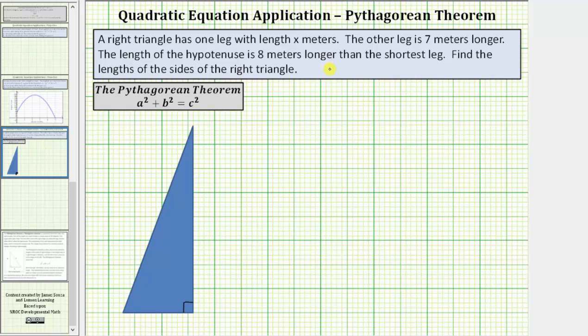We'll be solving this problem using the Pythagorean Theorem, which is a squared plus b squared equals c squared, where a and b are the lengths of the two legs, and c is the length of the hypotenuse.